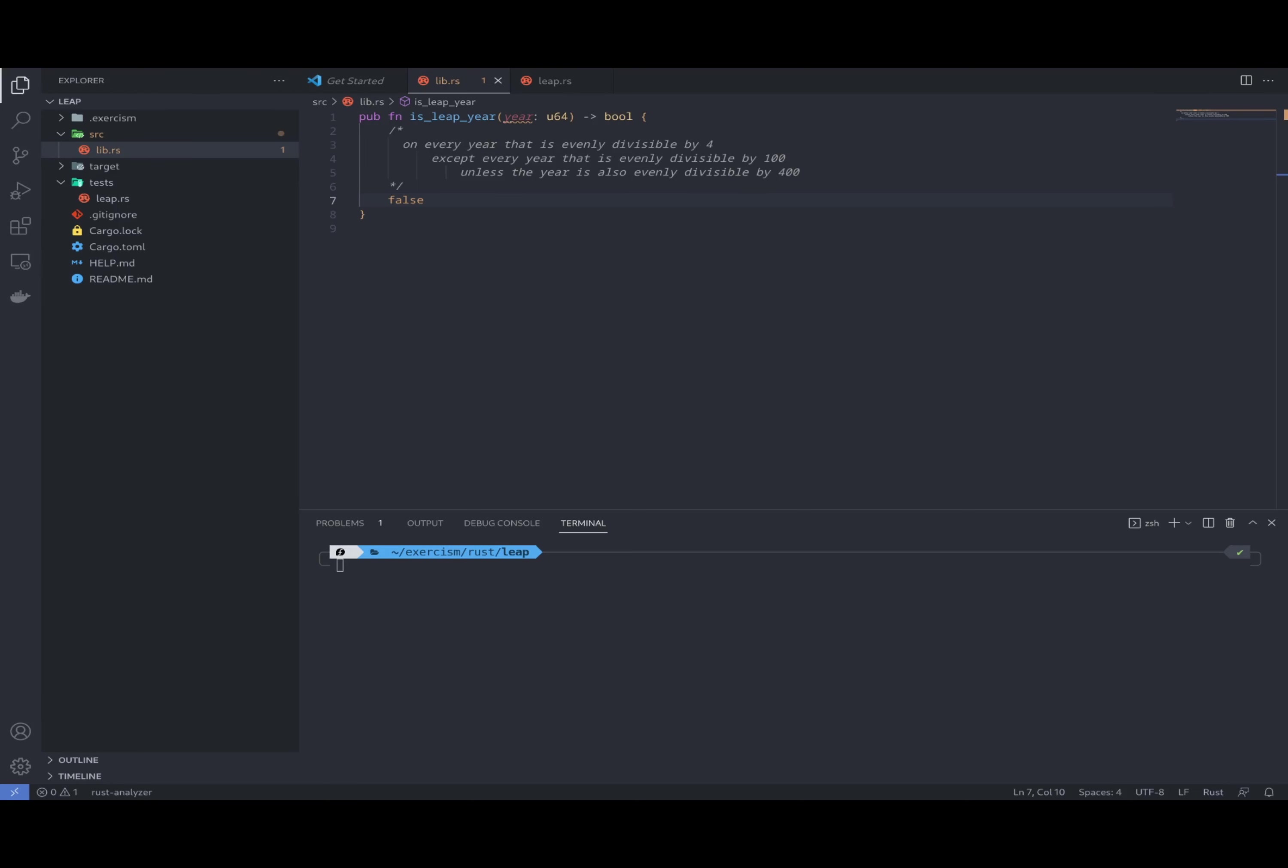Hello and welcome to Rustland. My name is Daniel and I'm a senior software engineer. Today we're going to work on another exercise: finding the leap year.